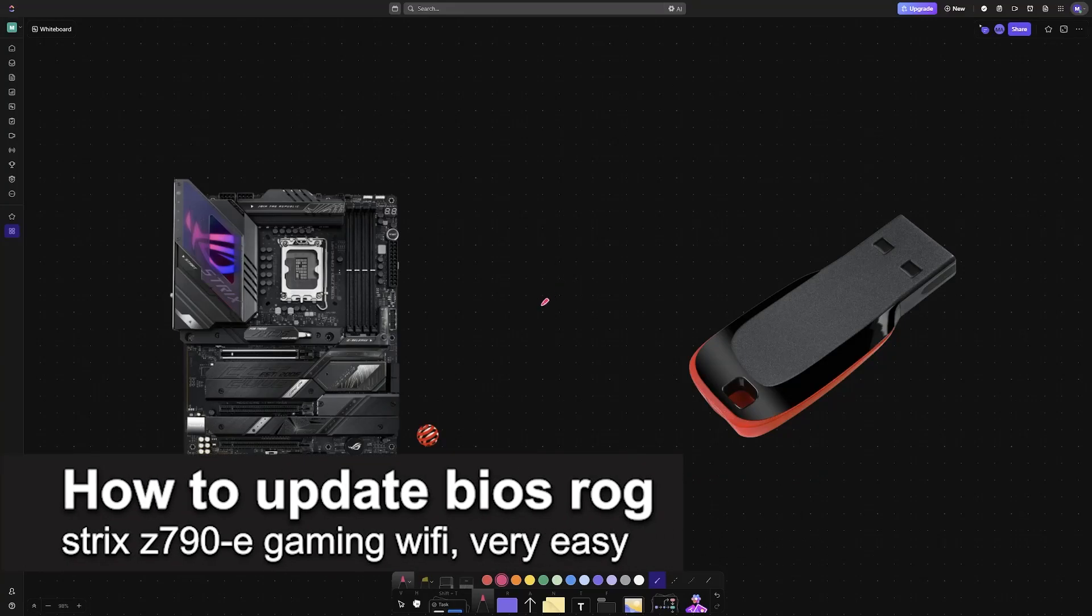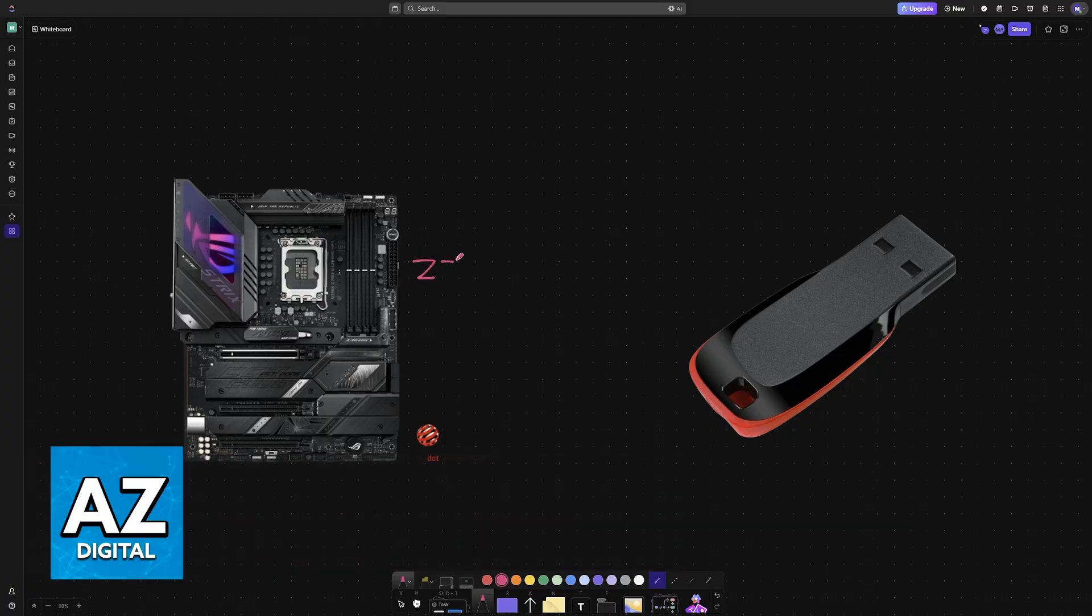In this video, I'm going to teach you how to update BIOS ROG Strix Z790E Gaming Wi-Fi. It's a very easy process, so make sure to follow along.